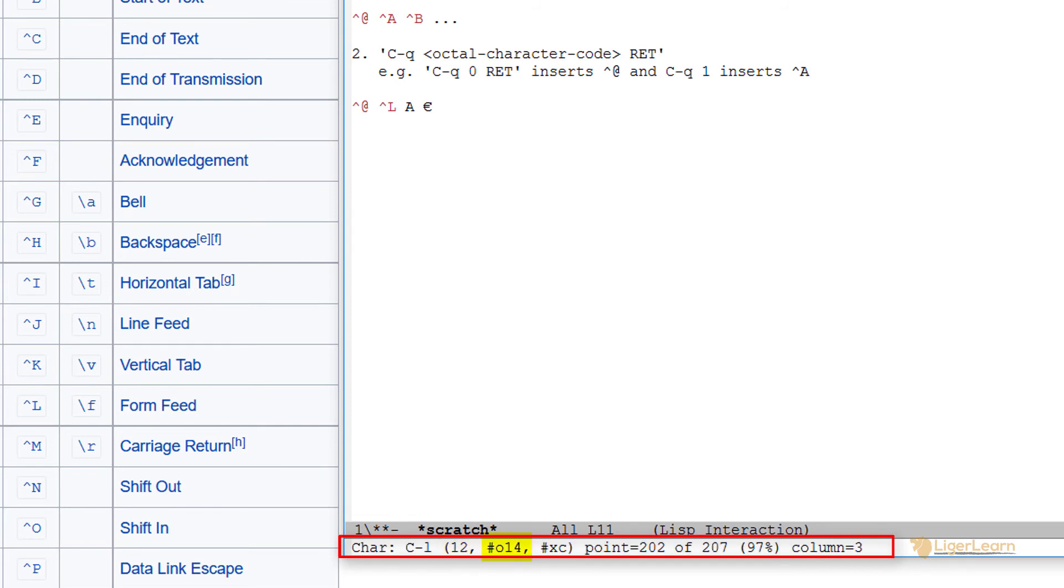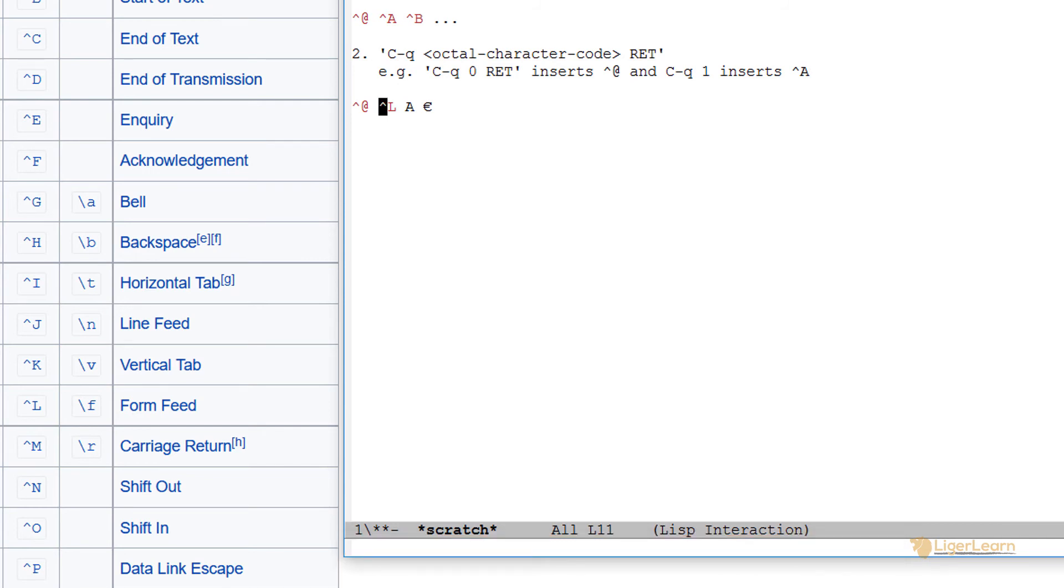It is the 202nd character in the buffer and it is in the third column. For even more information, you can put the point over the character and type control U followed by control X equals.